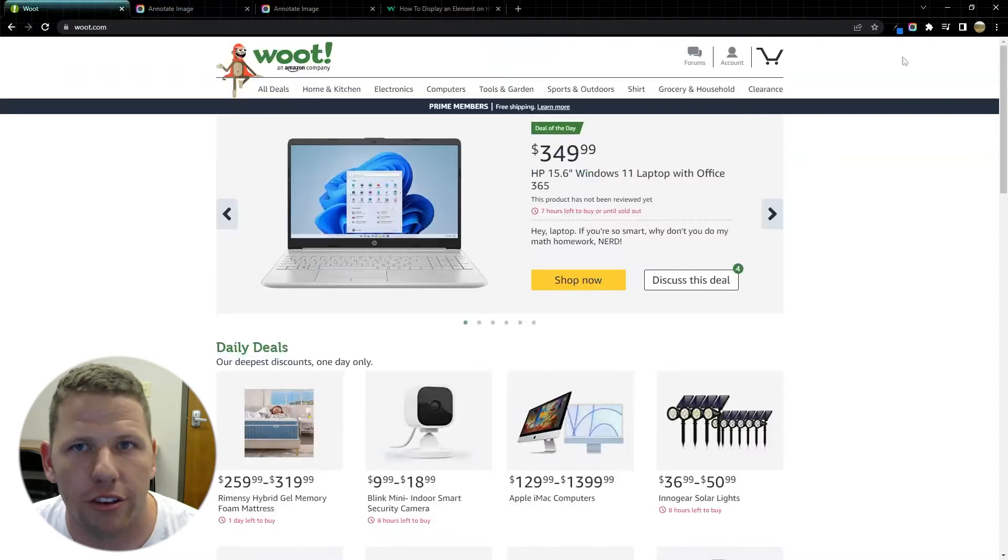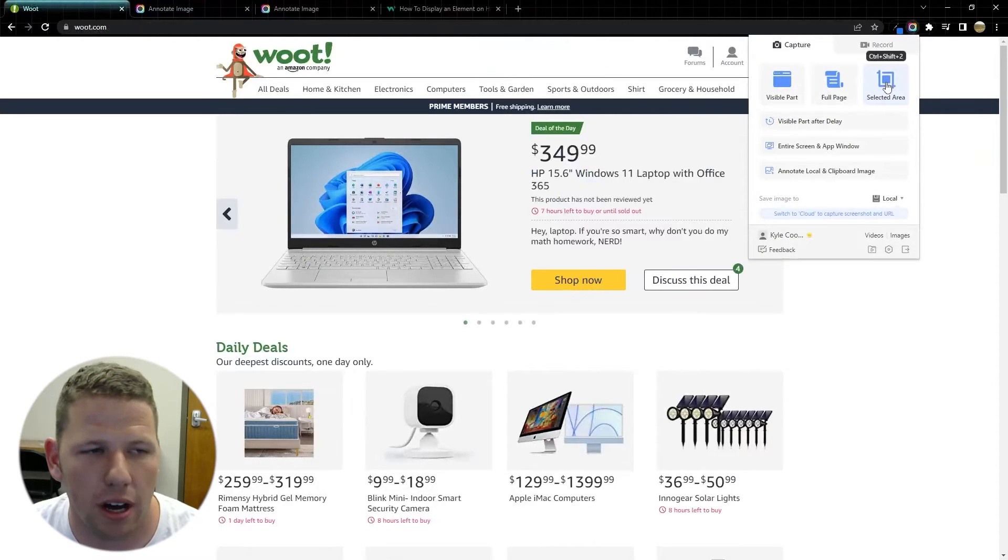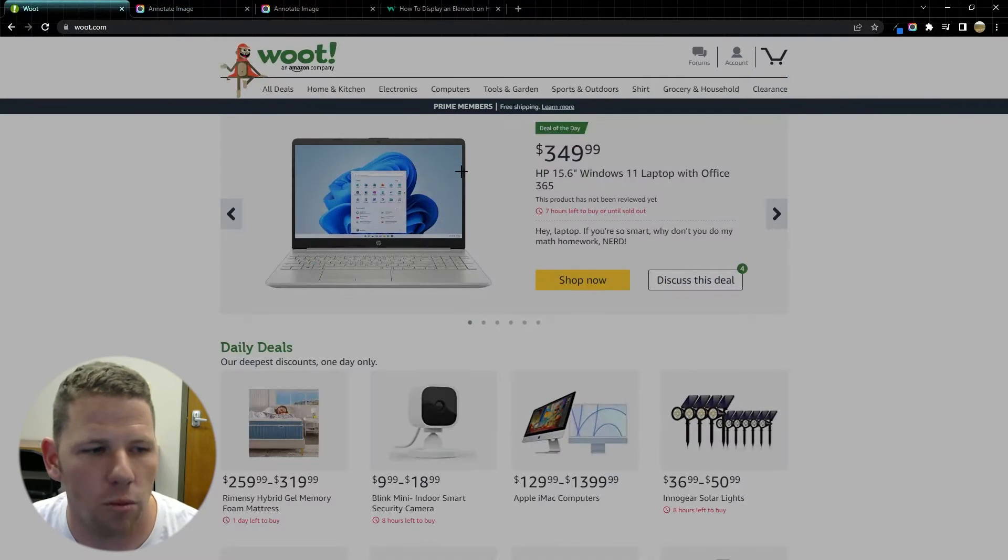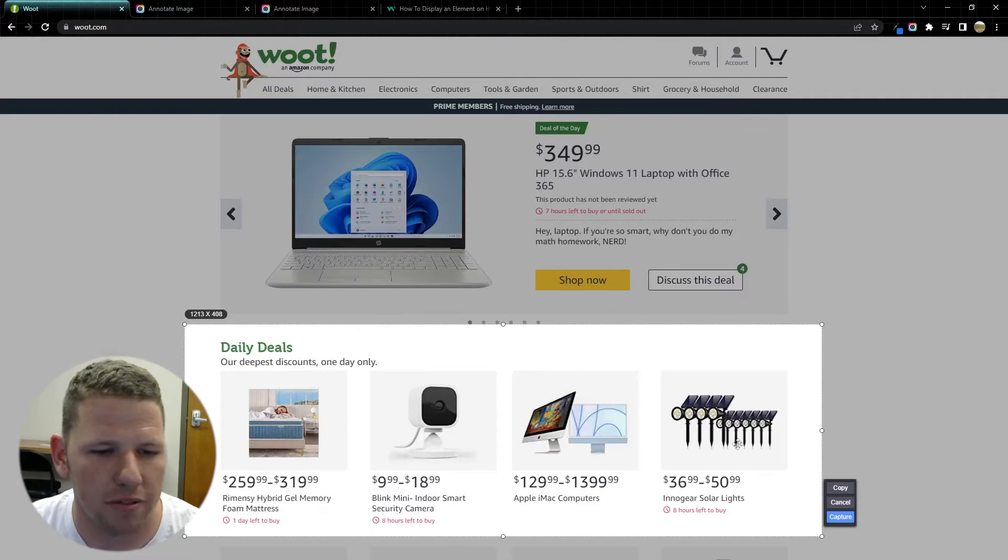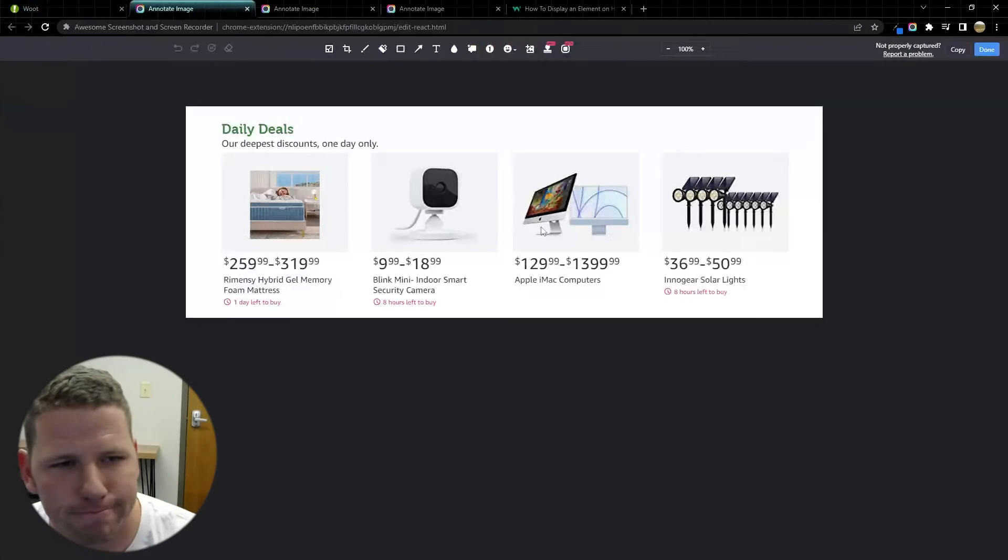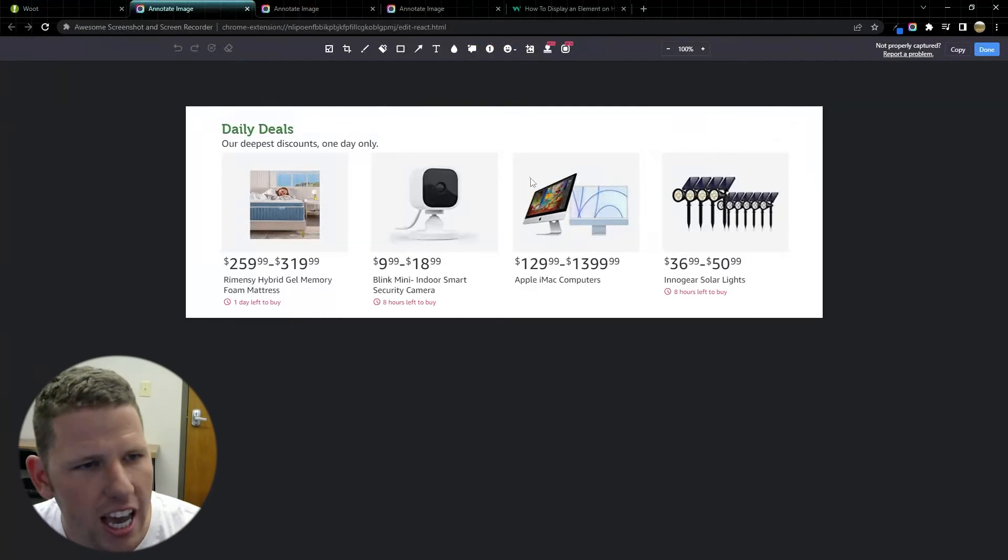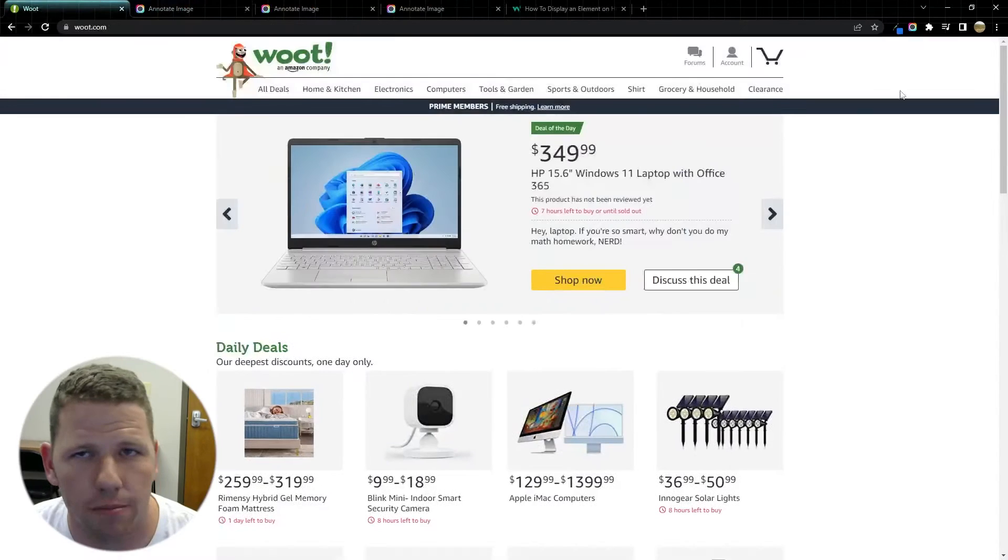The third option is to just take a snip of whatever area I want on the page. So I can take a snip of this here and click capture. And now I've got a screenshot there.